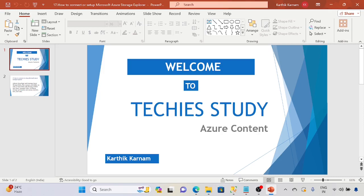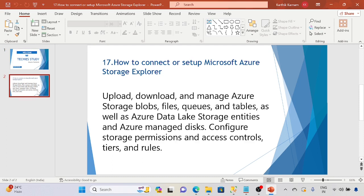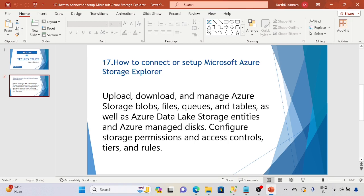Hi friends, welcome to Techie Study and Azure series. In this session we are going to discuss how to connect or set up Microsoft Azure Storage Explorer. If you configure this, it will be easy to upload or download and manage Azure storage blobs, files, queues and tables, as well as Azure Data Lake Storage entities and Azure managed disks. Configure the storage permissions and access controls, tiers and rules.